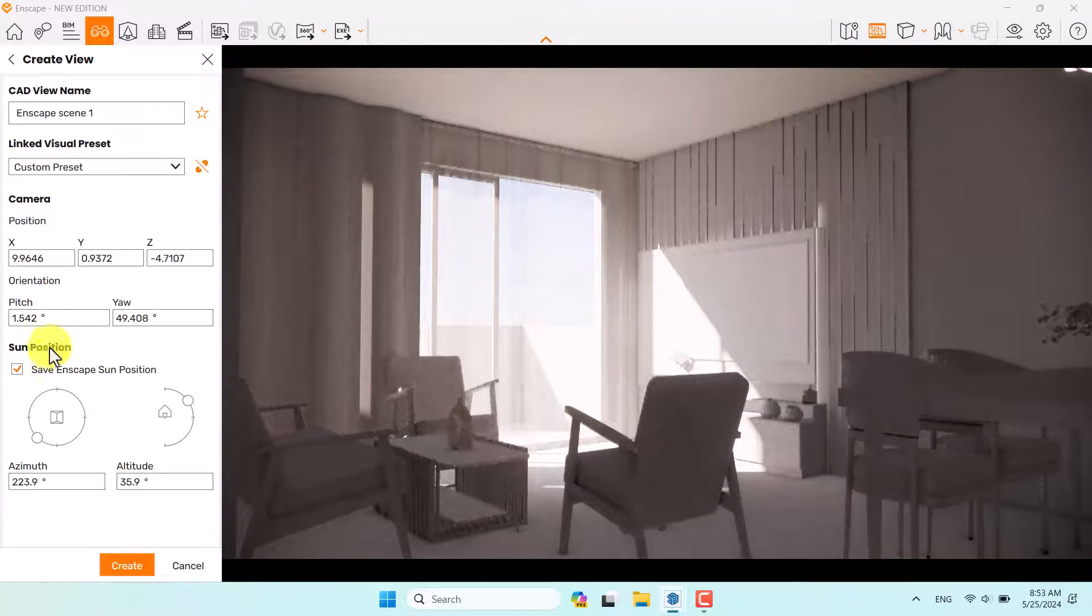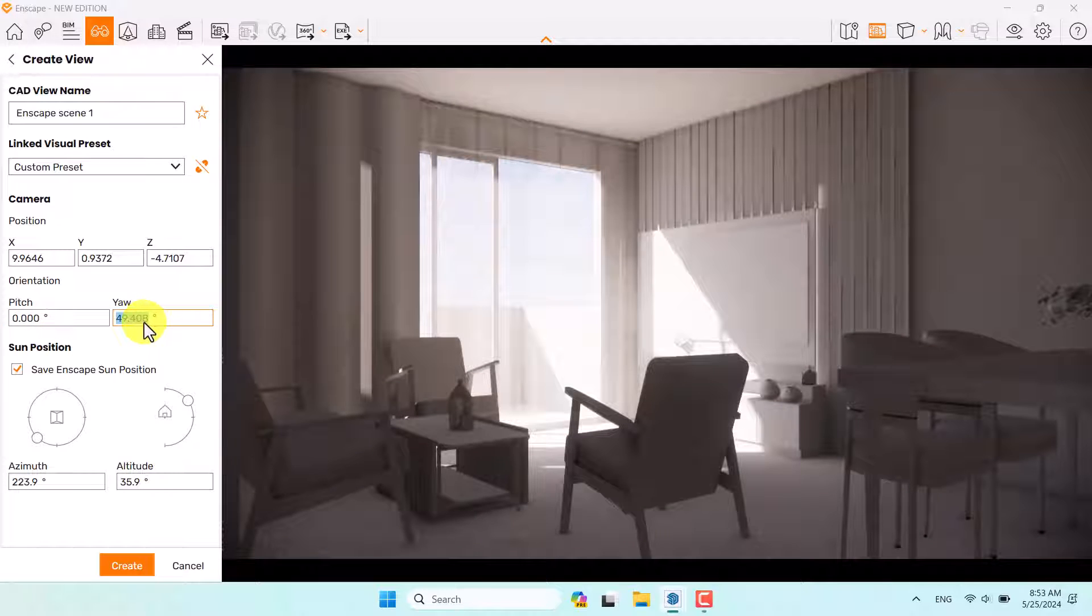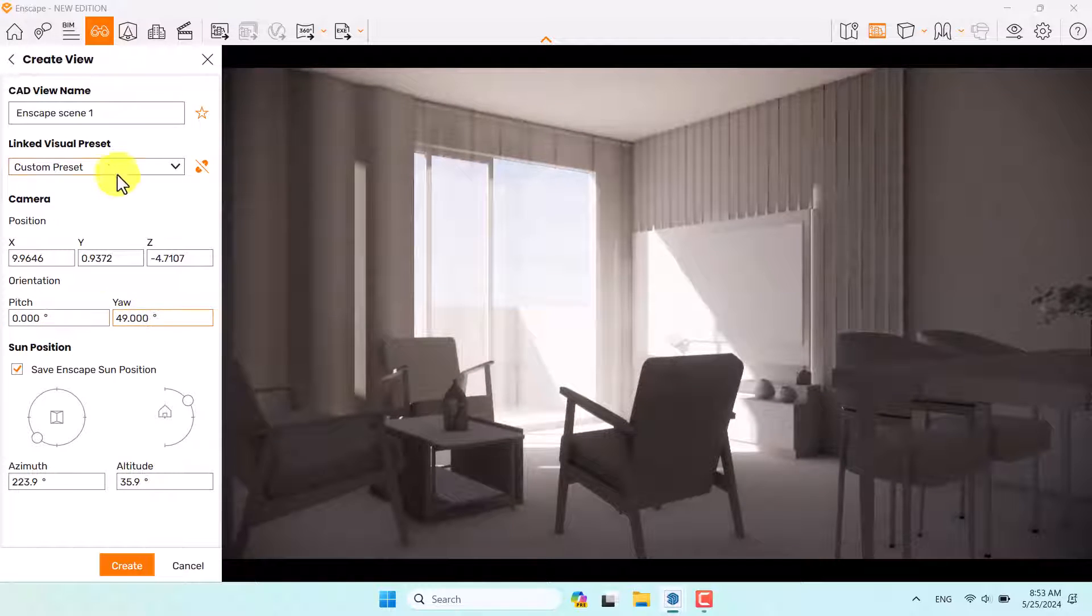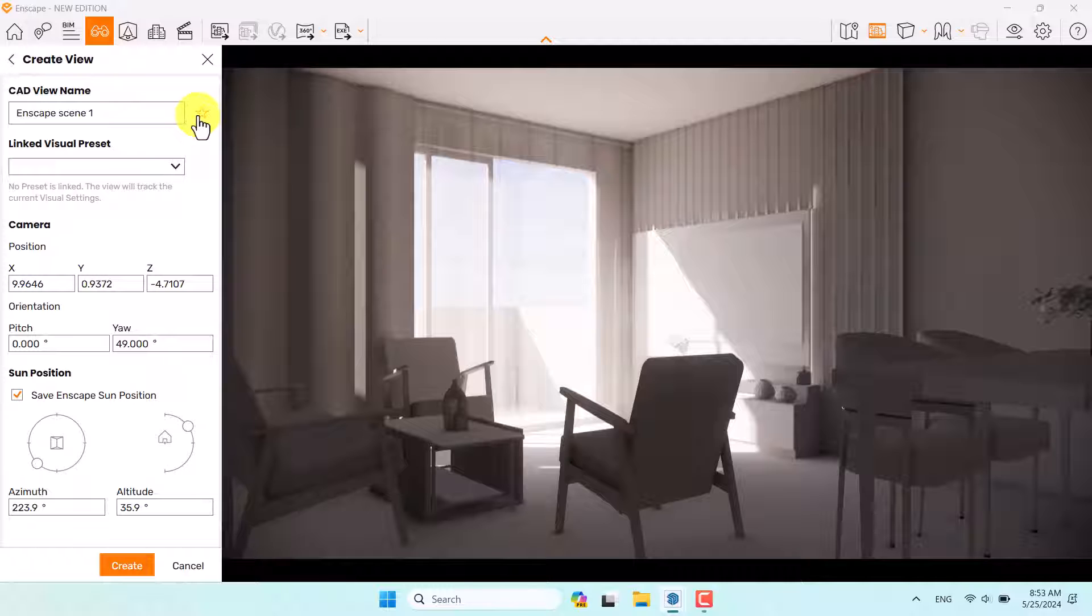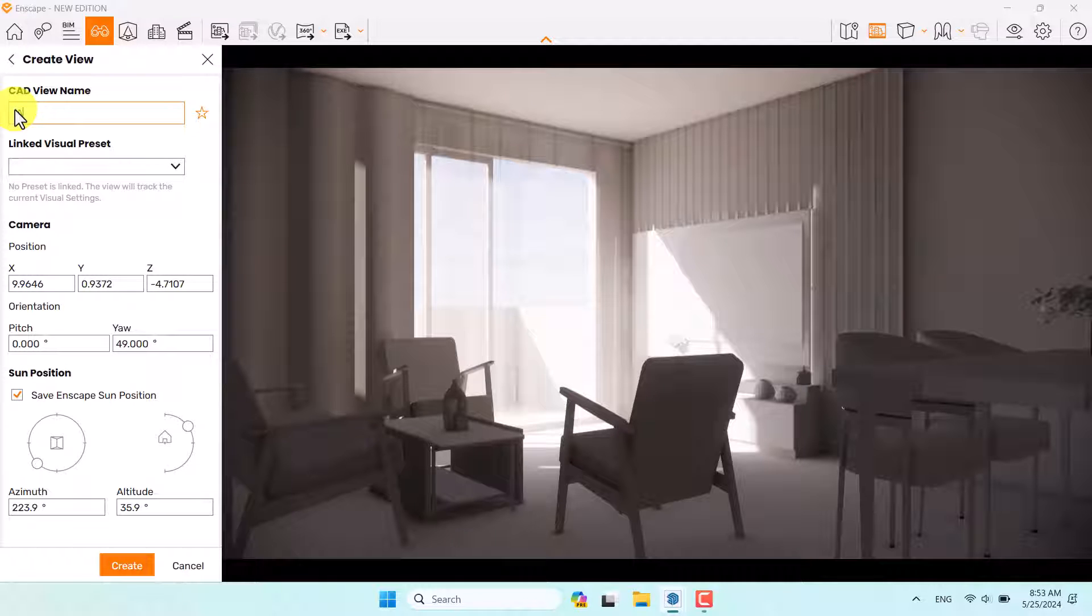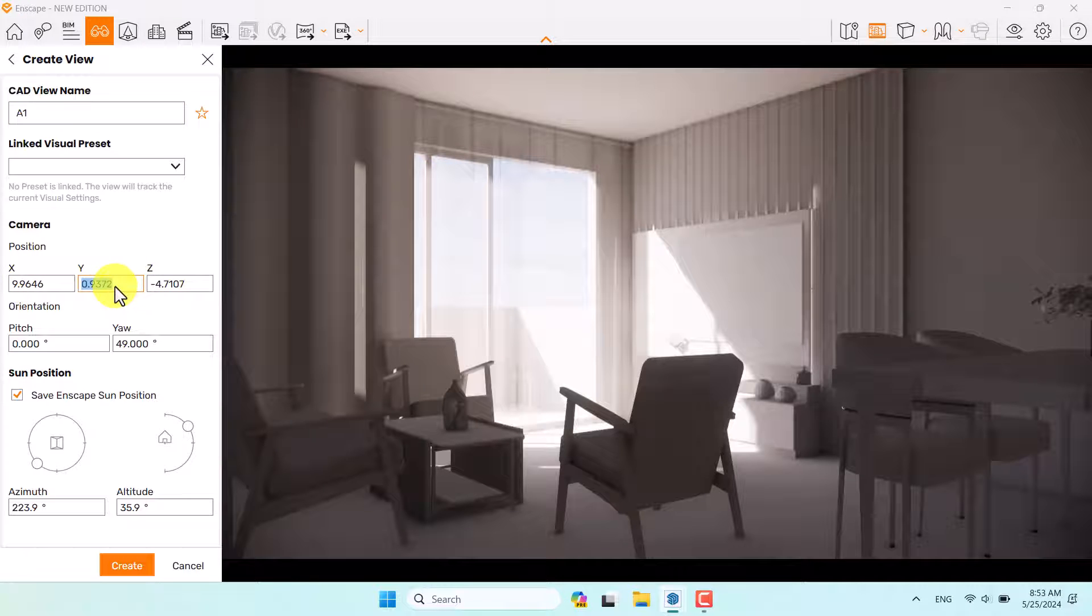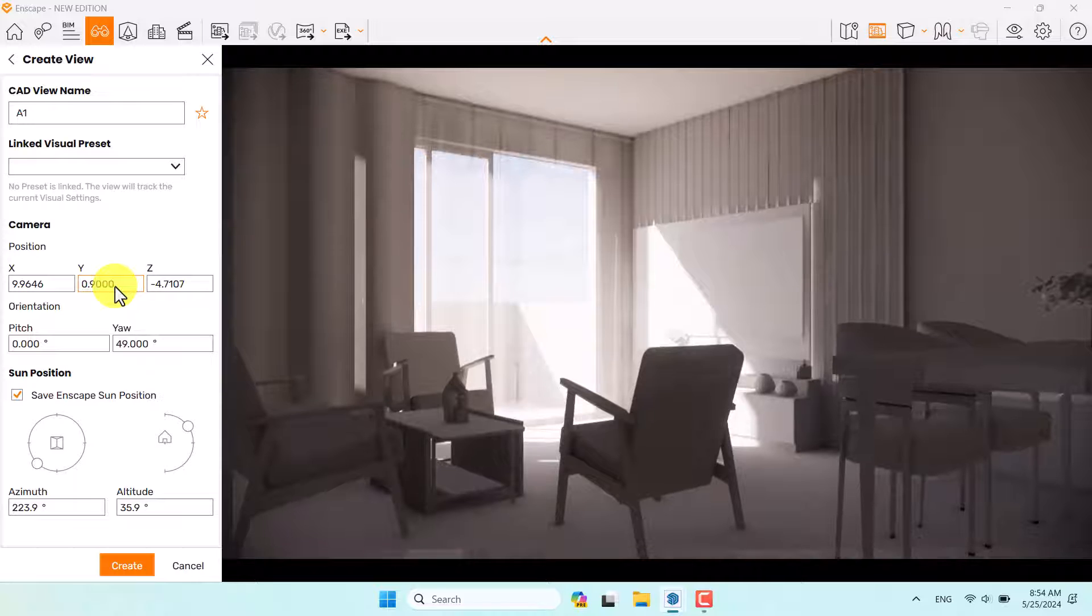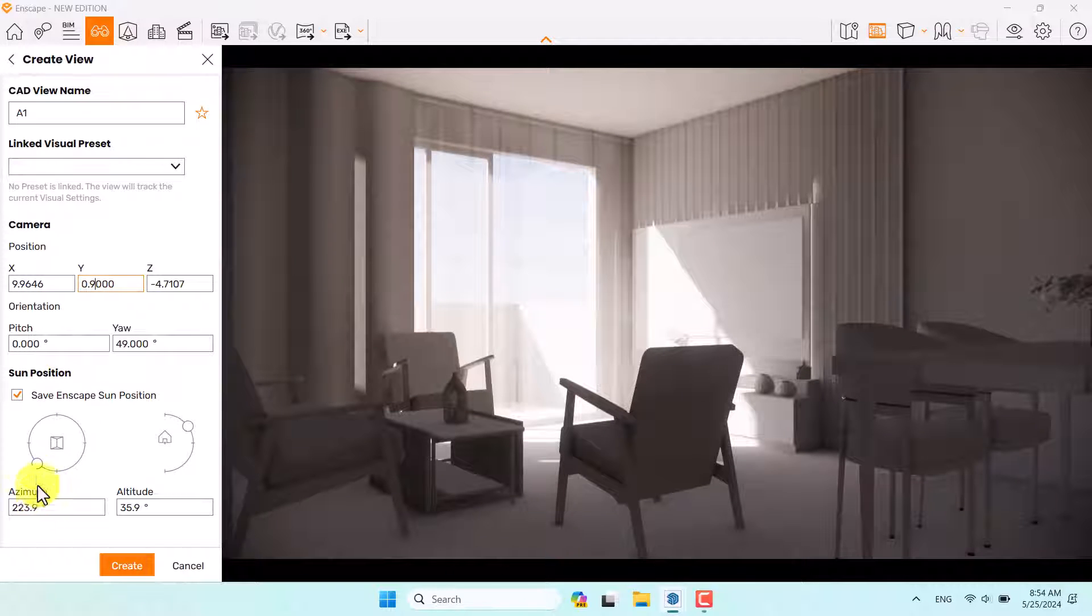Click on create view. My pitch is about zero, yeah about 49. I don't have any visual preset and for the Enscape scene, I want to rename it to A1. XYZ is not really important, but Y is your eye height. Try to change it to 0.9 to completely match the real camera setting.